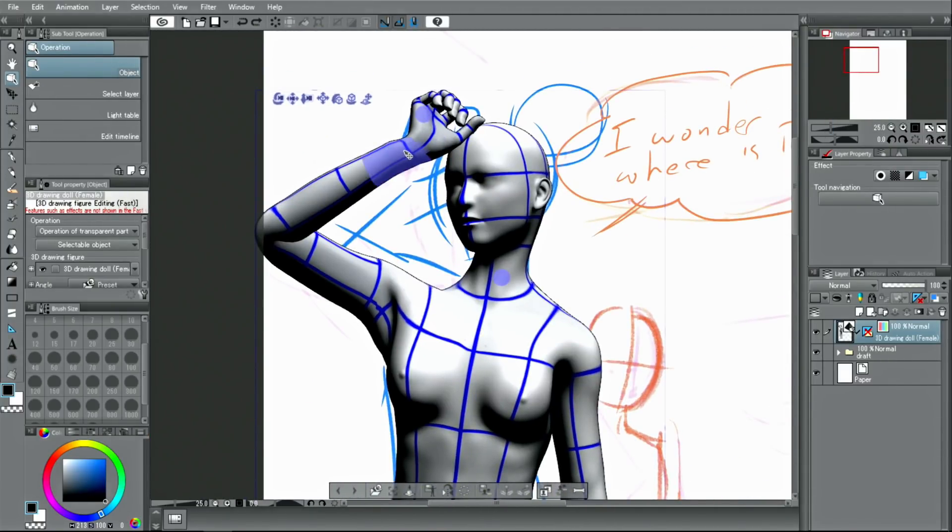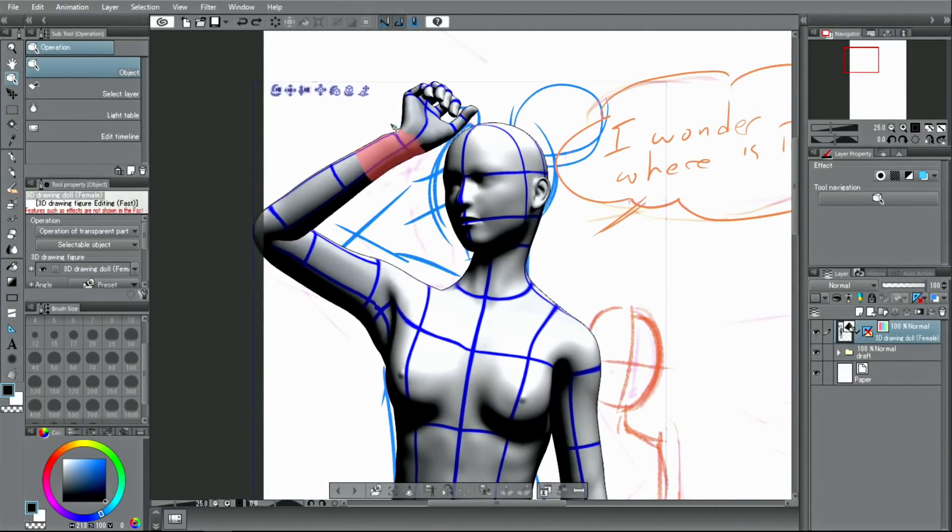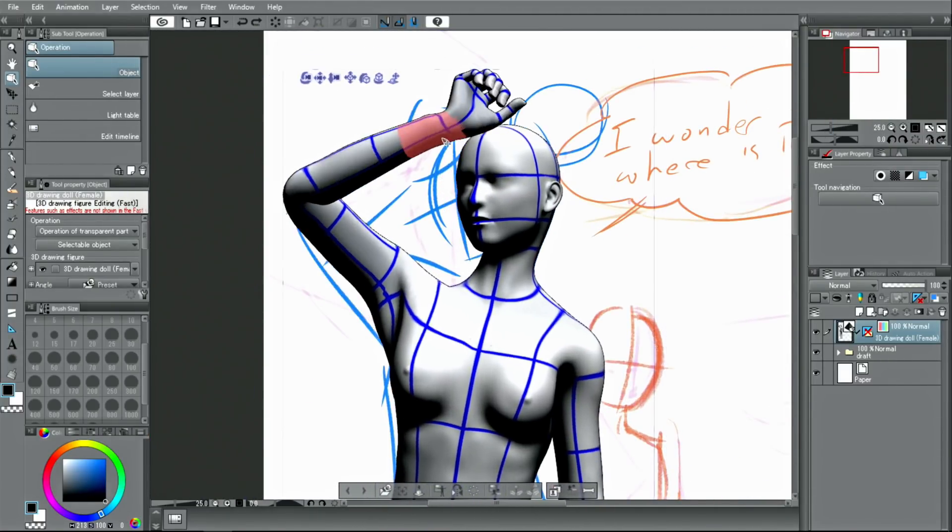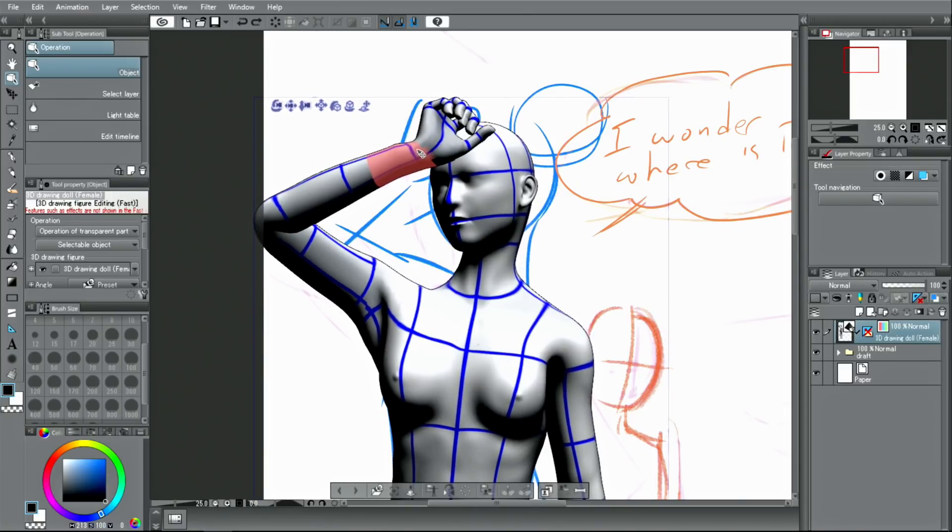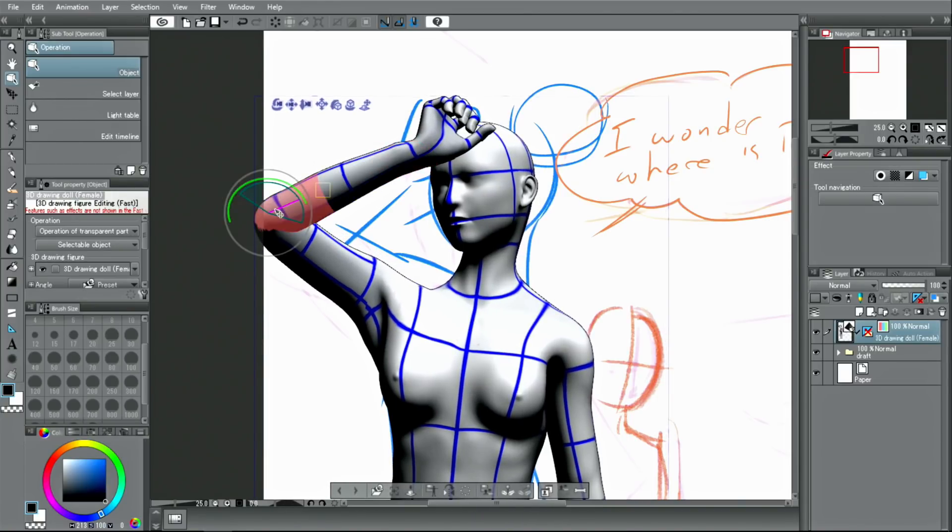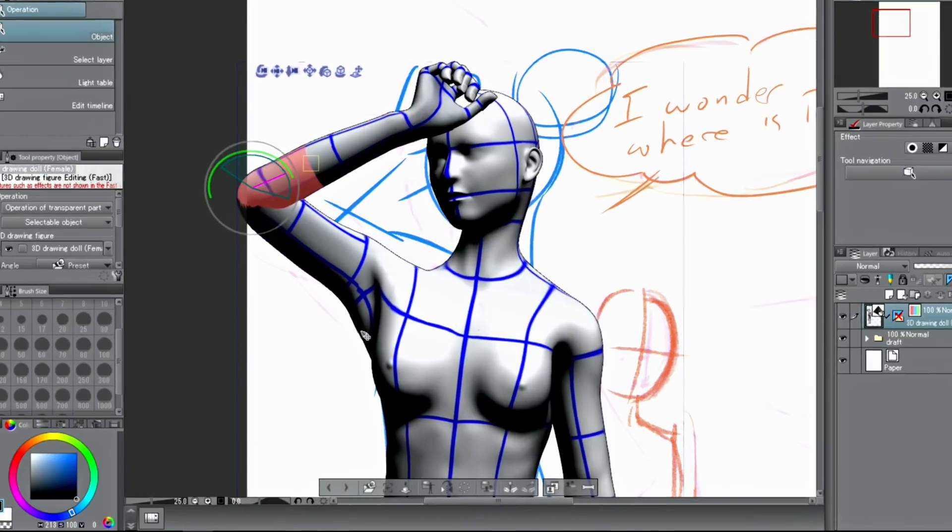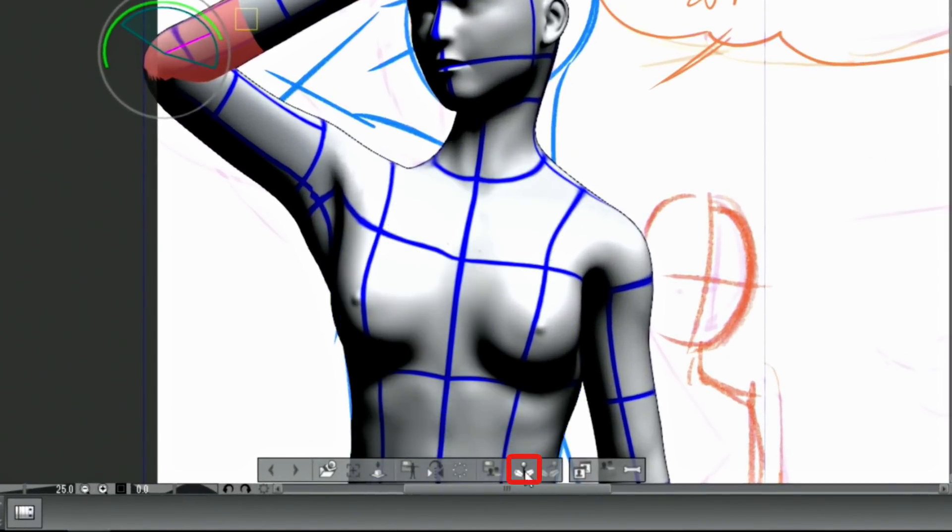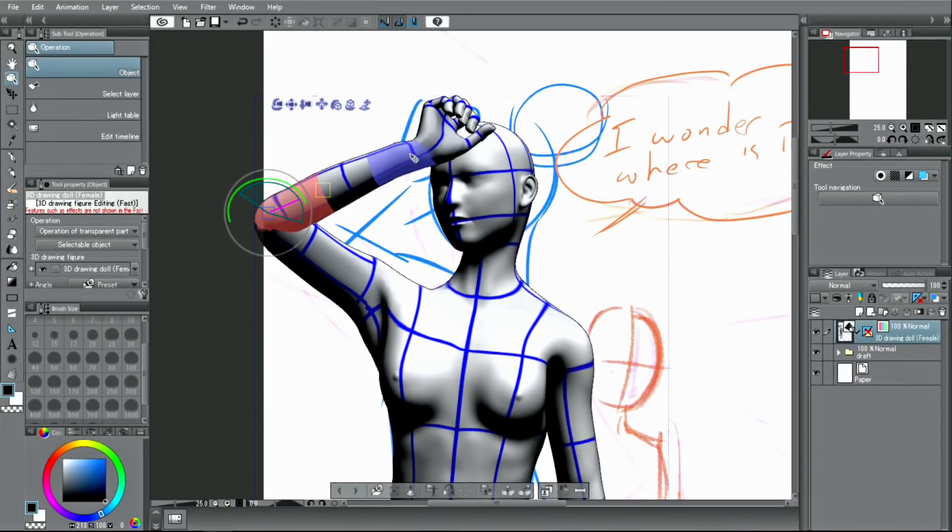If you want to move only certain parts of the body while maintaining the overall pose, you can lock the joints. The joint lock function can lock multiple joints at the same time.